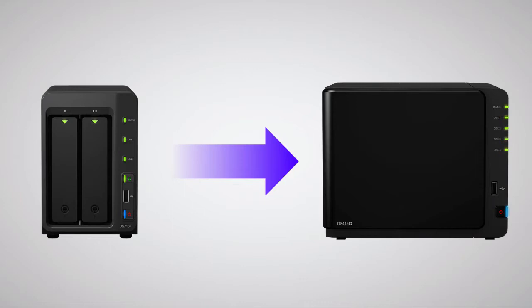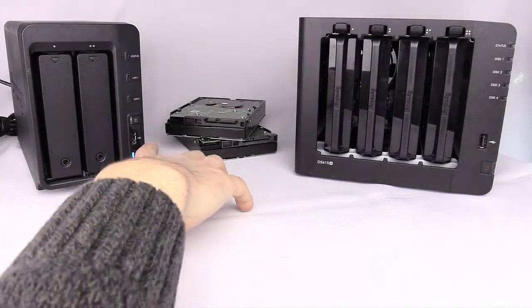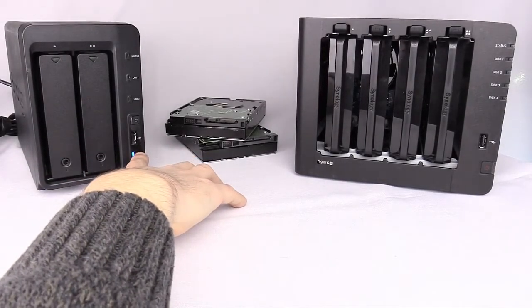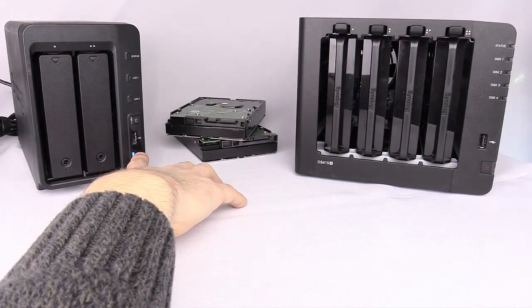In this example, we'll use a DS713 Plus to a DS415 Plus. I've already made the preparations mentioned earlier, so now I'm ready to power off the DS713 Plus.